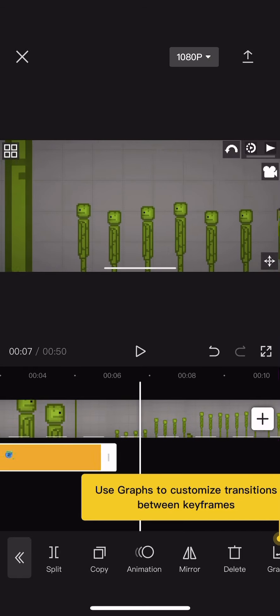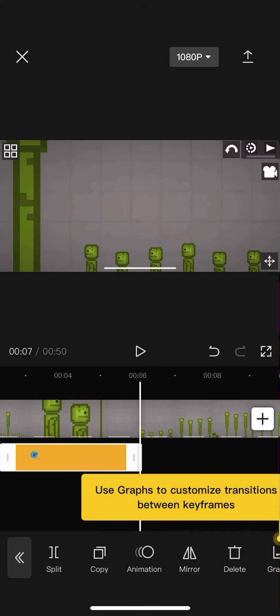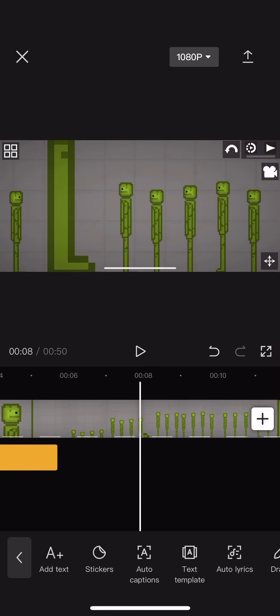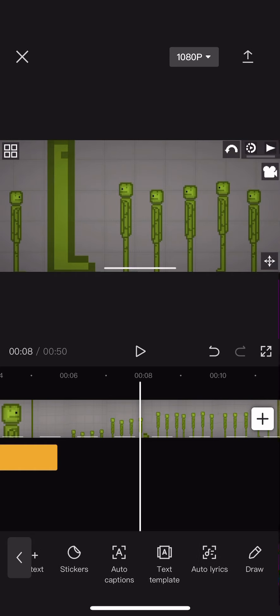You can also use an animation by pressing the circle thing at the top, but I'm not going to do it so I'm not going to show it.